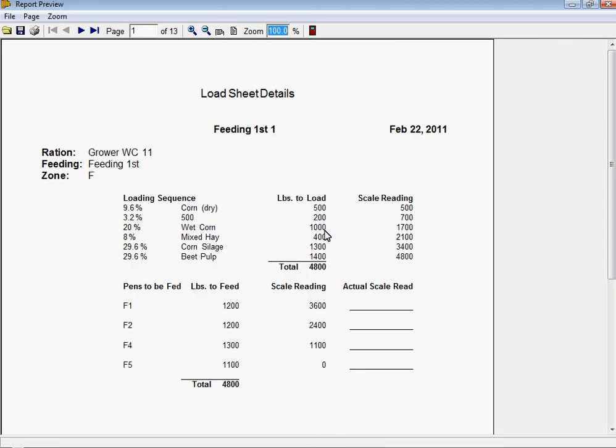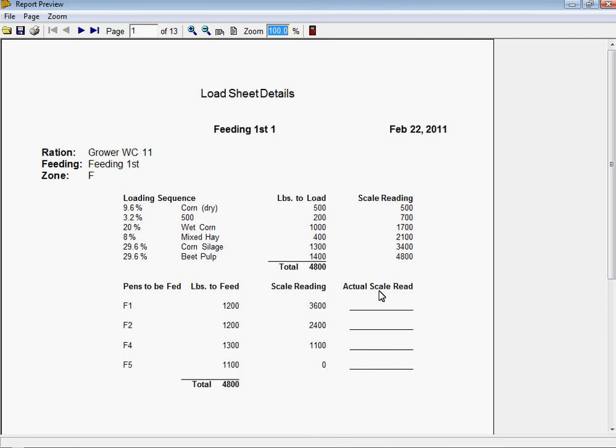Load sheets can then be printed and provided to feed truck drivers where it provides them with the information of which ingredients and how many pounds of each ingredient, what the scale reading should be, what pens to feed that ration to, what their scale should read, and they can write down what the actual scale reading was for accurate feeding information.